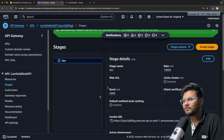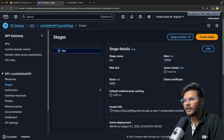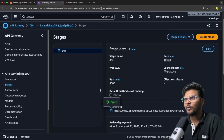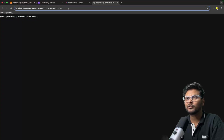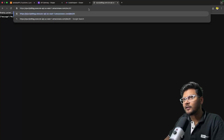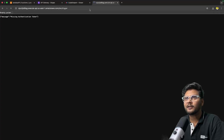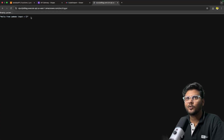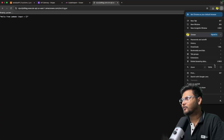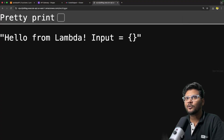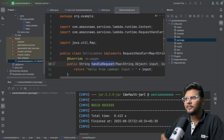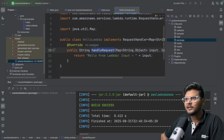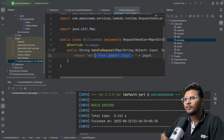We need to deploy this API and create a stage. Let's create a stage called dev and say deploy. We are able to deploy this API. I'll copy the invoke URL and paste it in the browser. It says missing authentication token, so we need to add trigger over here. After adding trigger and sending the request, we are getting 'hello from Lambda'. That is the string coming from our Lambda Java function.